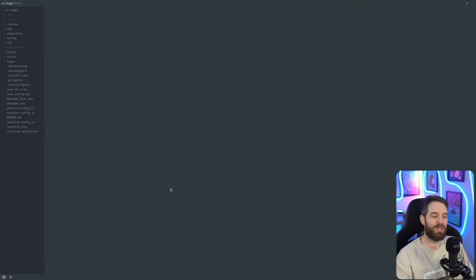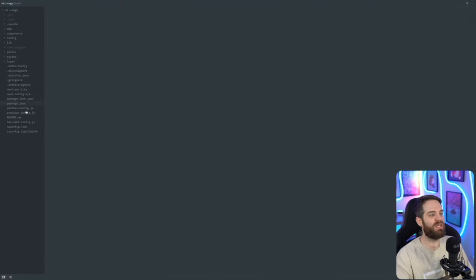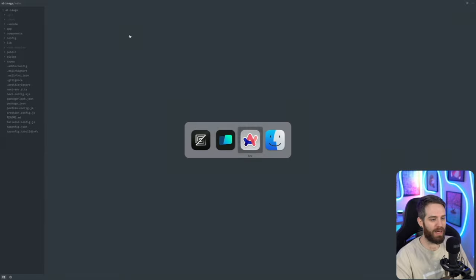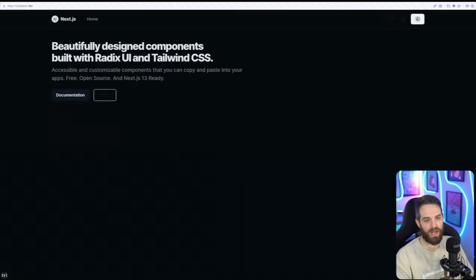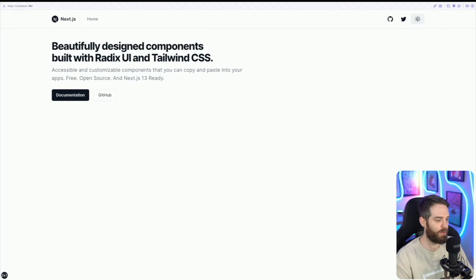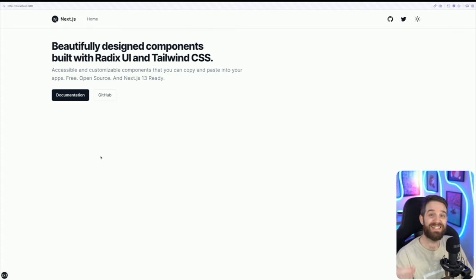Now that the application is set up, we have a good base to get started. If we go to our website, this is what it looks like right now — we have a home section, a way to do light and dark modes, and all our documentation. So now we're ready to start building.